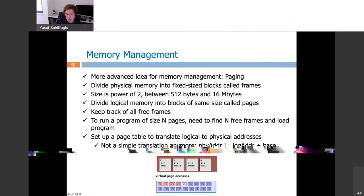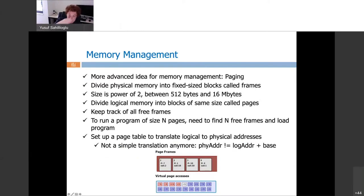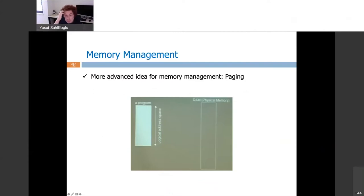We will later see page replacement ideas — which page to kill, move out, and replace with a new page on that frame. The decision of which frame to empty is important because I may need the same page again in the near future, for instance if I'm inside a for loop repeating instructions. I need to be smart about it. For now, let's stick with the current situation where pages of the logical address space sit in frames of the physical address space.